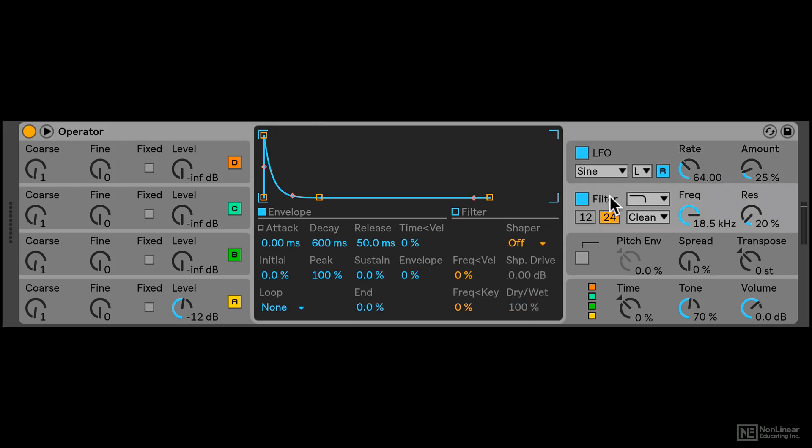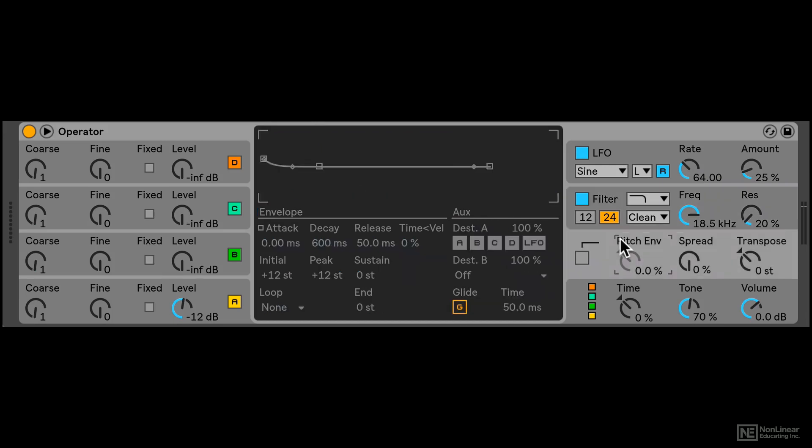Next, the filter. Again, additional controls in the middle section over here. A pitch envelope section. I can turn that on by clicking over here, all its controls in the middle over here.